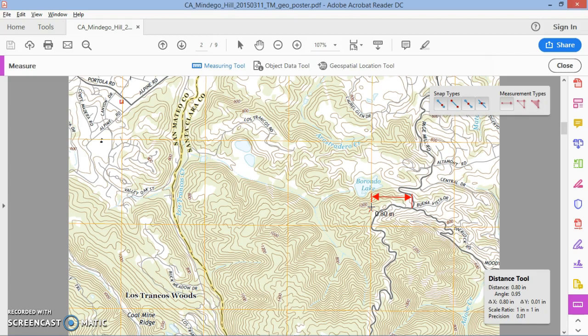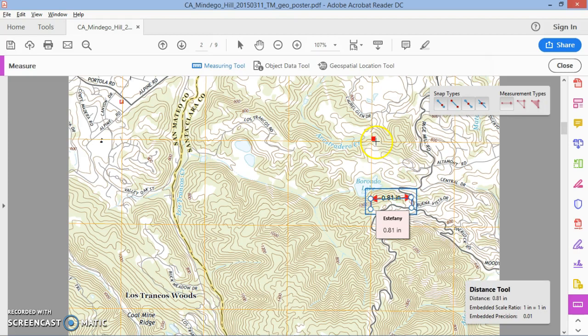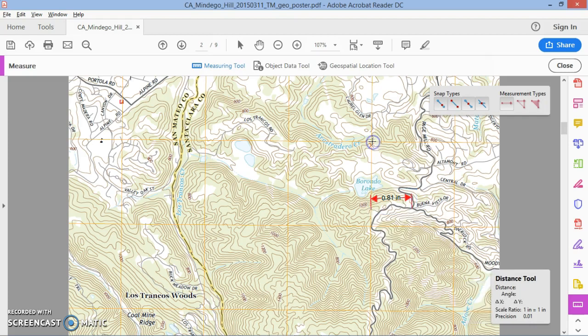What I really want to know is: 0.8 inches is what proportion of the whole grid square? So I'm going to measure the full width of this grid box as well. I'll double-click to fix the first measurement, then start a new measurement. Holding Shift again, I click across to the next grid intersection.